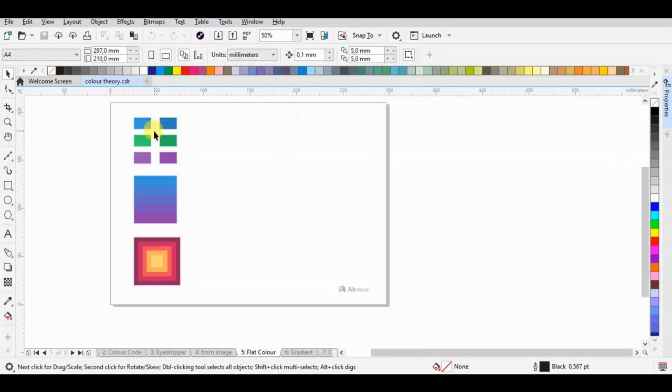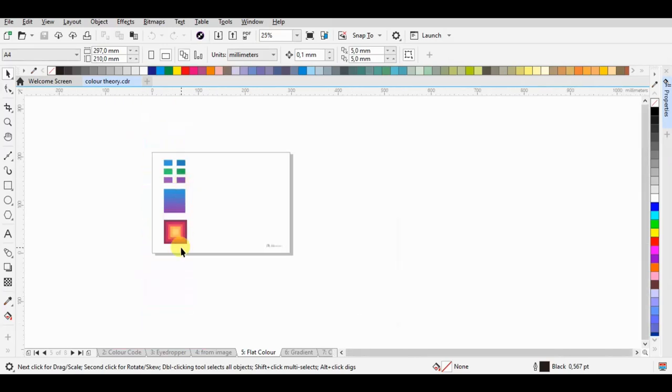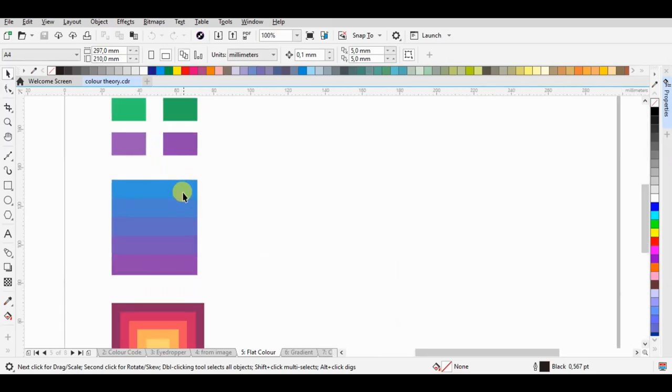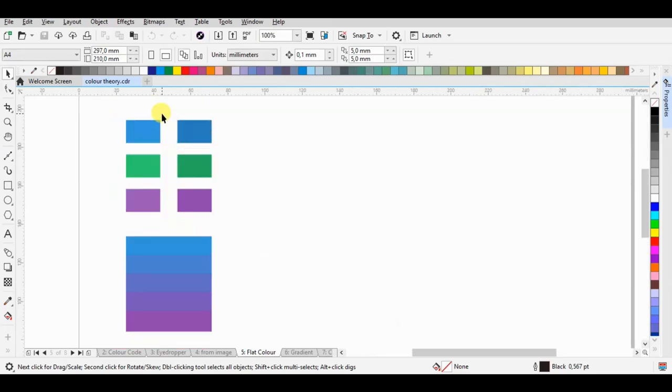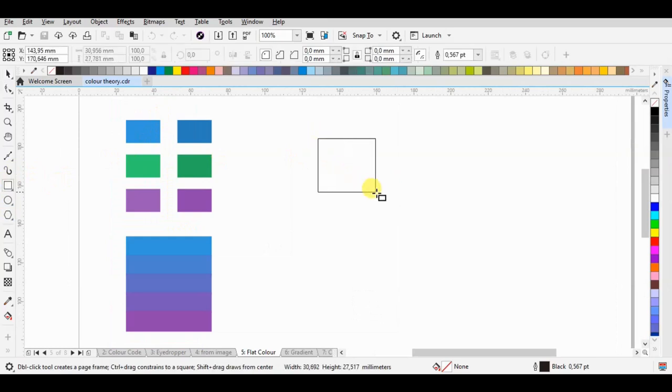On this part, it's about flat color. You can see here some samples of the colors.